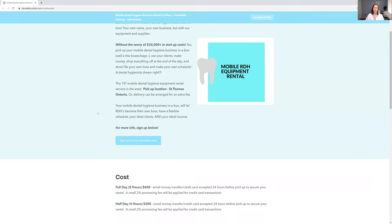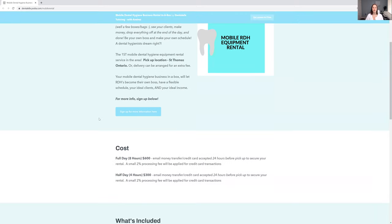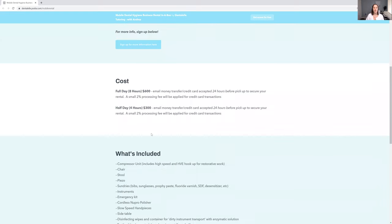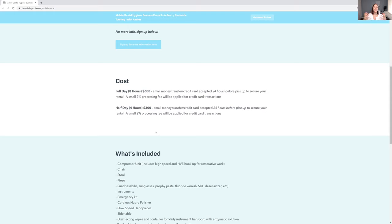The nice thing is you can pick if you want to rent for a full day or for a half day. For eight hours, it's going to be $600. Everything you need to have your own business in a box, in several boxes, but everything you need. Or if you just want half a day, which is four hours, that is manageable too.